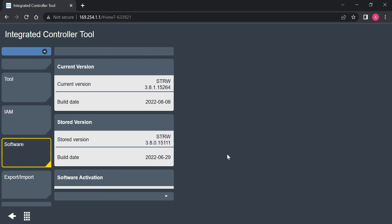Here, you'll see the current version that is stored within the STR wrench, as well as the stored version in the STR wrench.